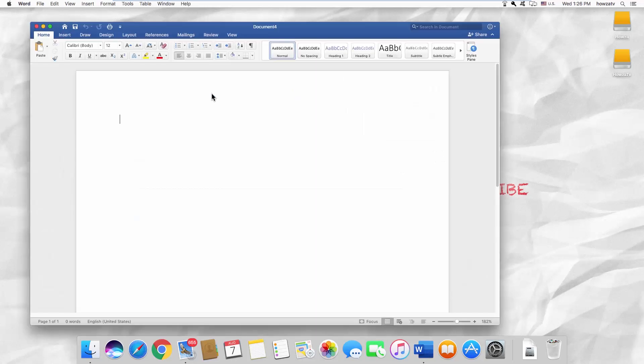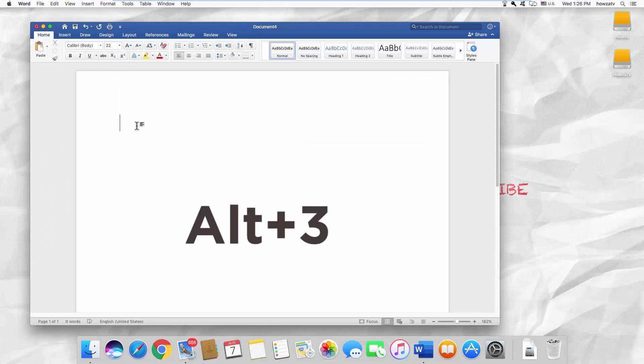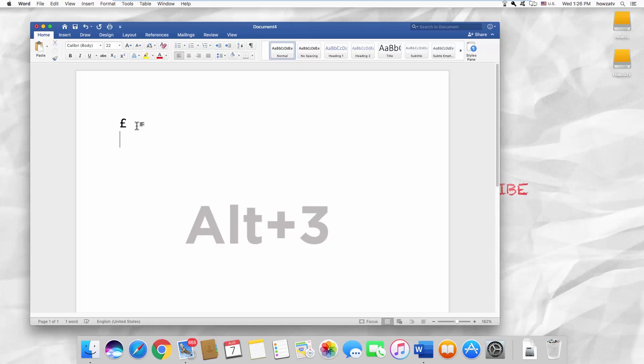The first option is to use key shortcuts. Simply press Alt-3 on your keyboard. The pound symbol will appear.